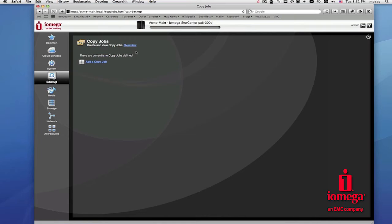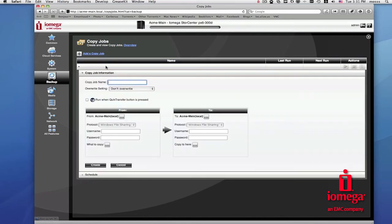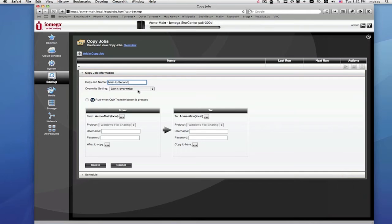CopyJobs can be set up as automated, repeating jobs. Let's walk through the steps. We'll start by giving your copy job a unique name. In this case, we'll call it Main to Second, meaning that we're going to copy folders from the main office Store Center to the second Store Center in another location. The reason that we give each copy job a unique name is that you can create several different copy jobs.